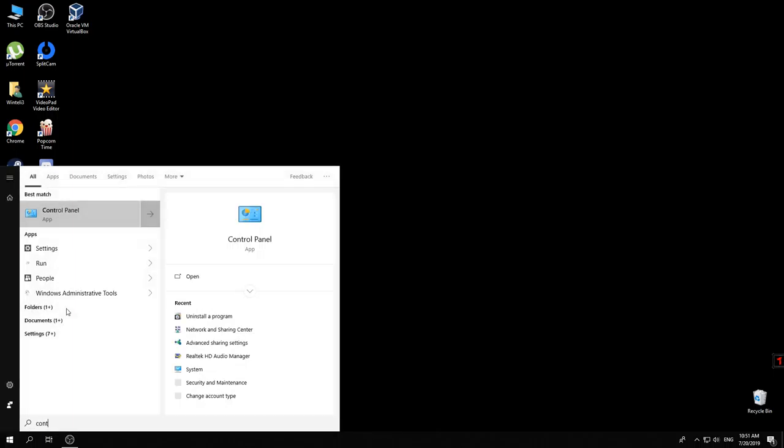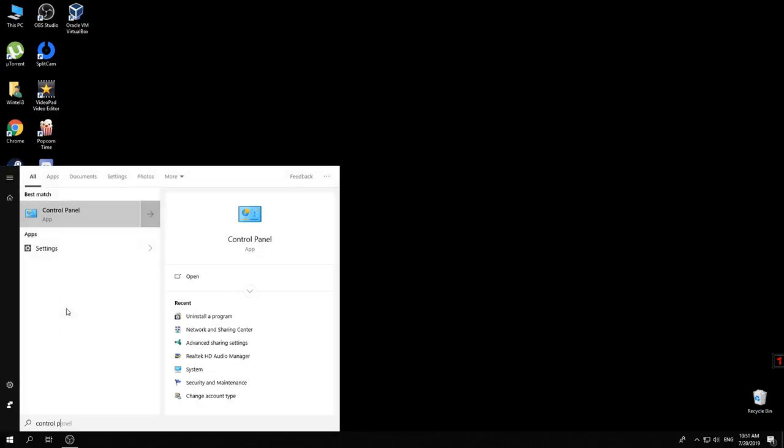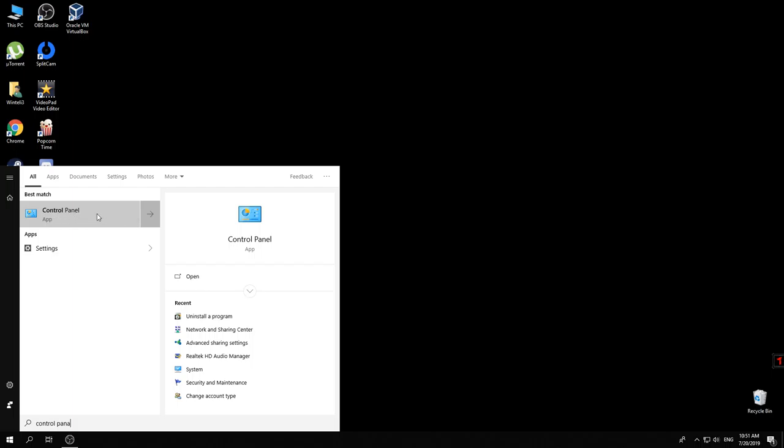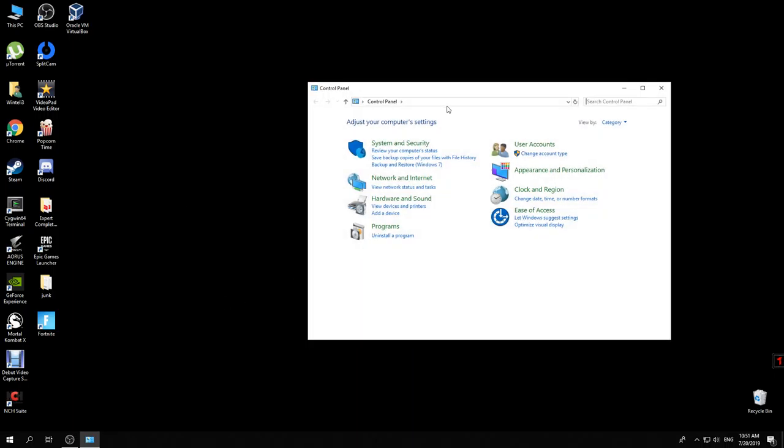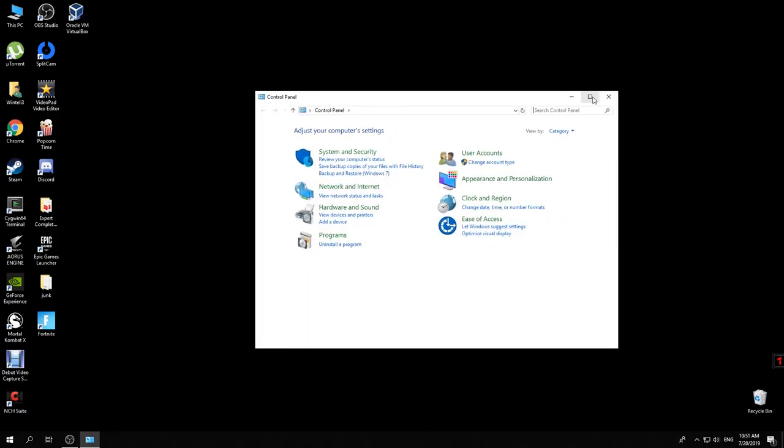You just need to type 'control panel' and as you can see, we have already popped out the option. All you need to do is either press enter or you just click on it.